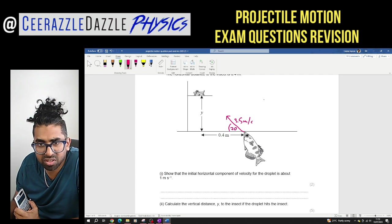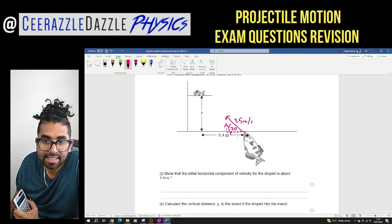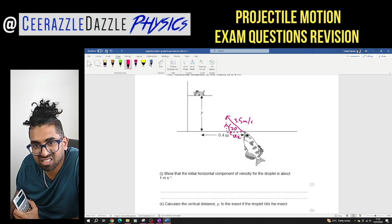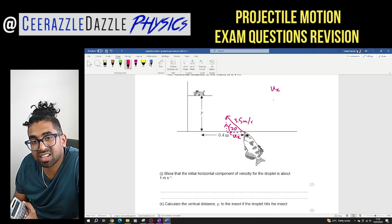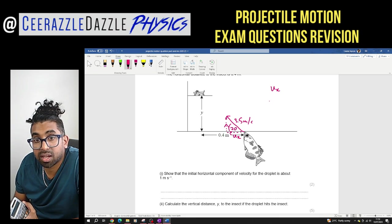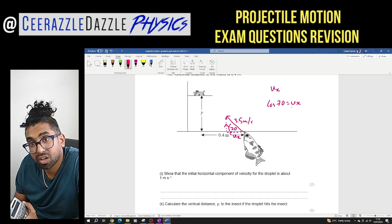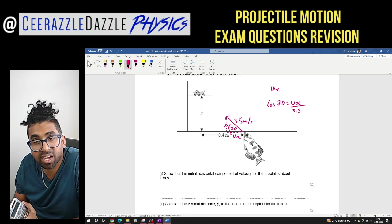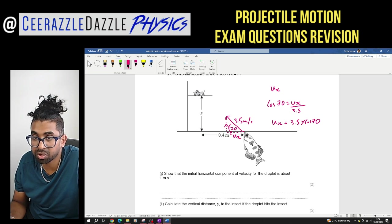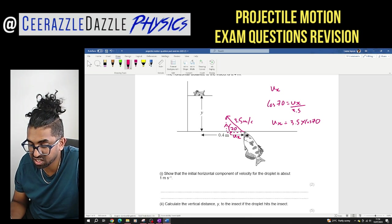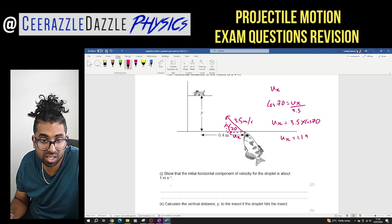The initial horizontal component UX is the adjacent side of the triangle. Using cos: cos 70° = UX / 3.5, so UX = 3.5 × cos 70° = 1.19 meters per second, which is approximately 1 meter per second as required.